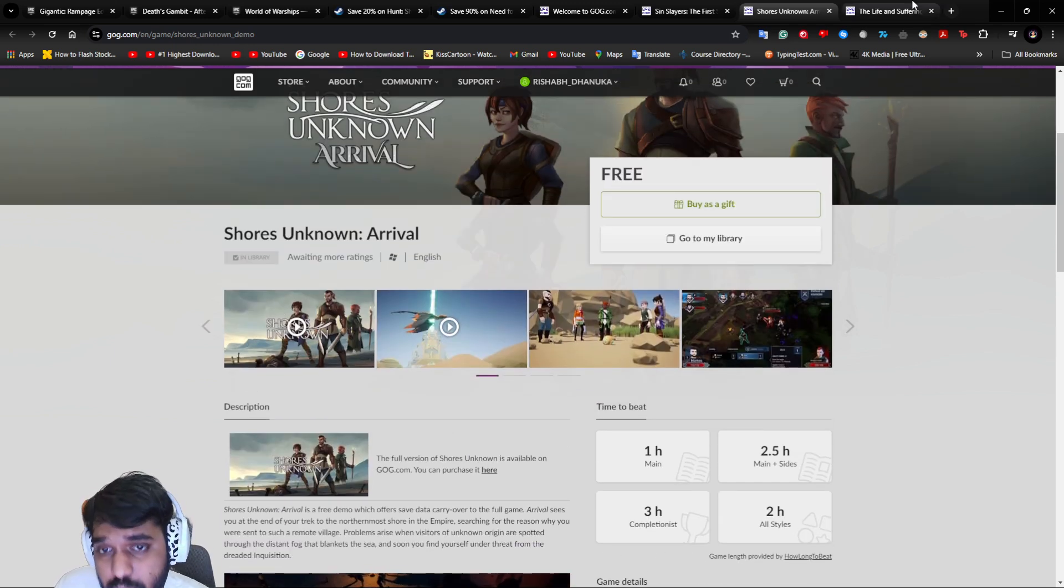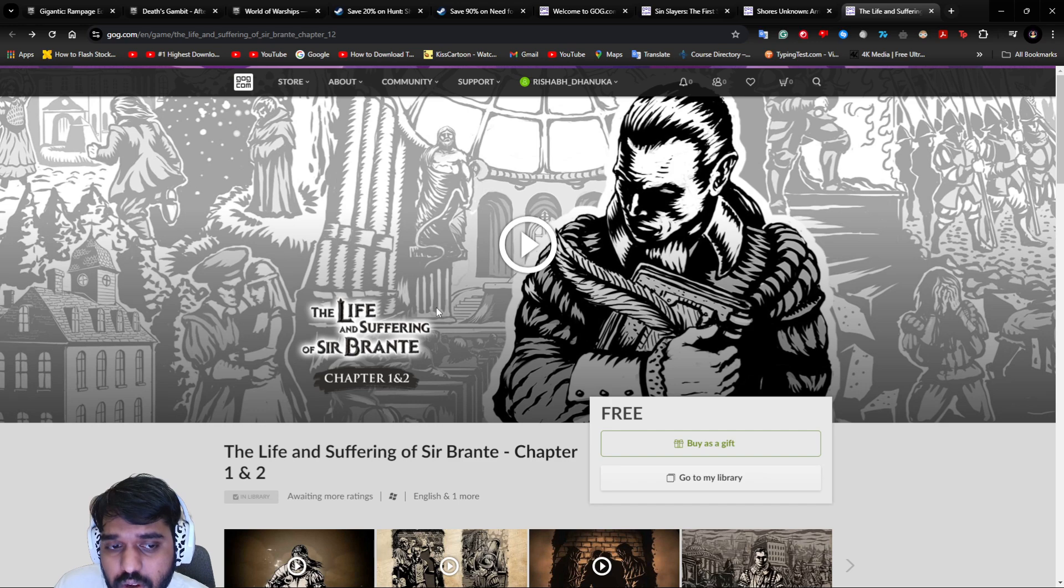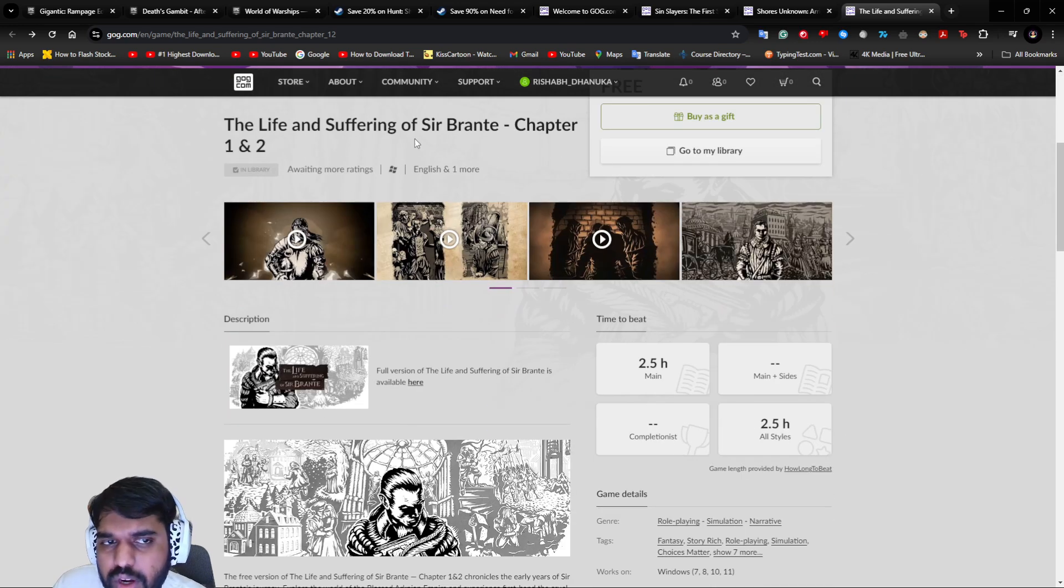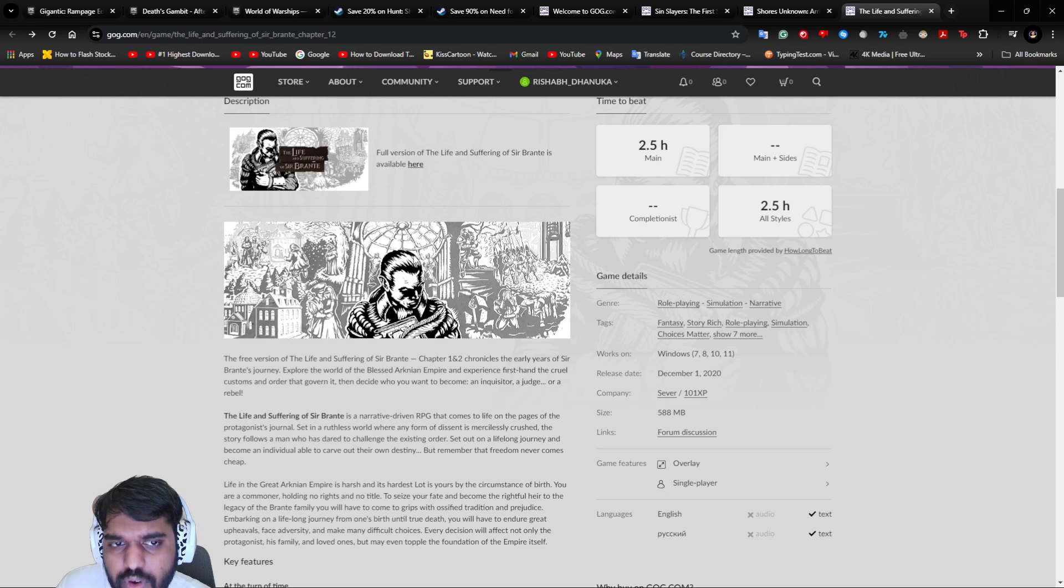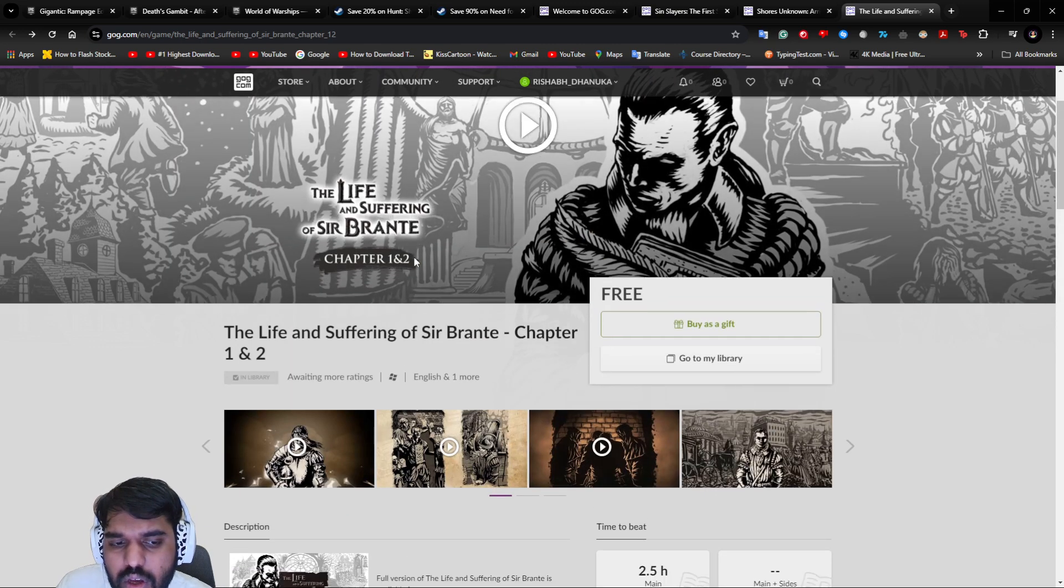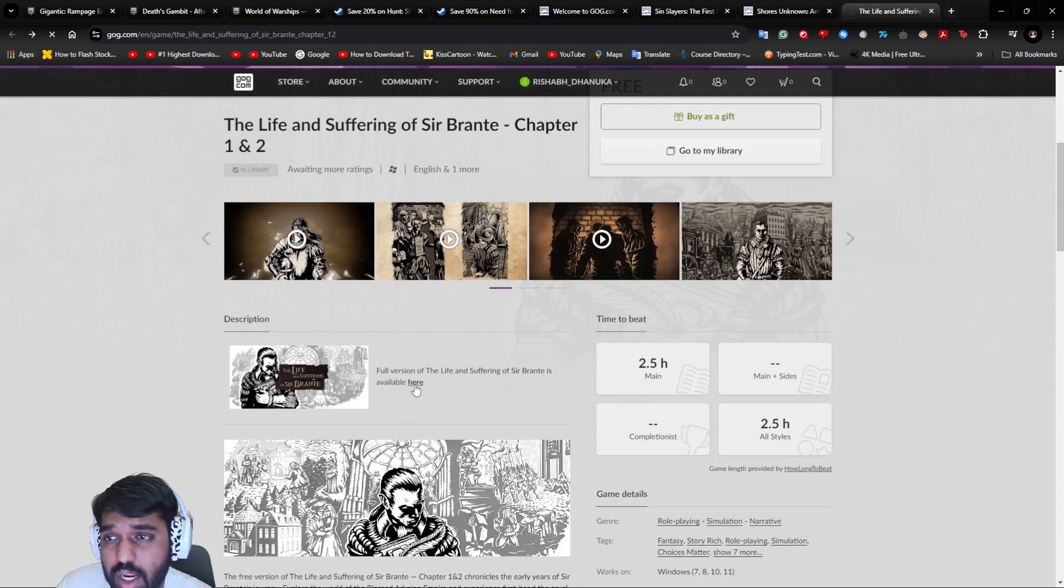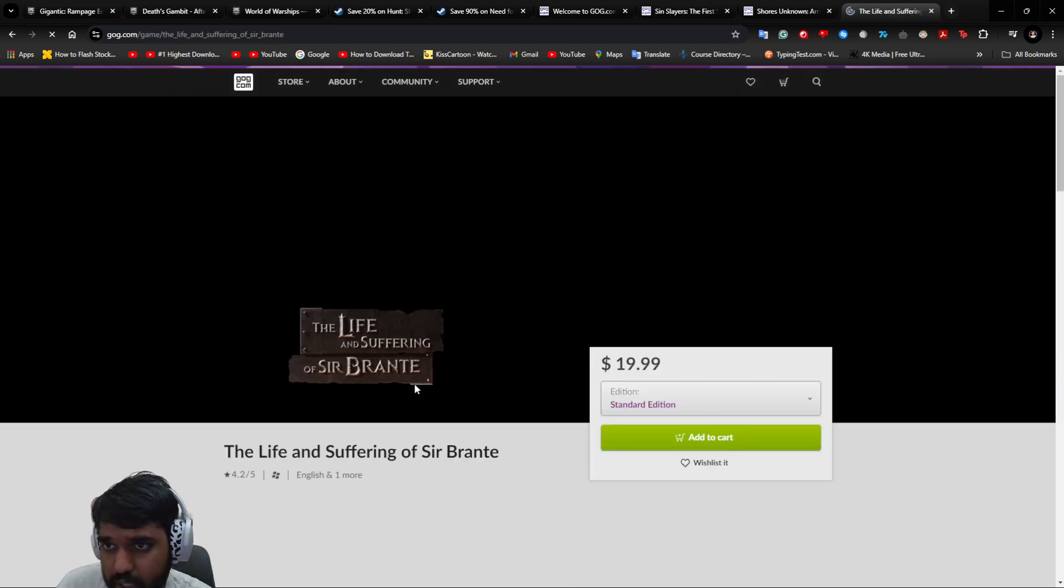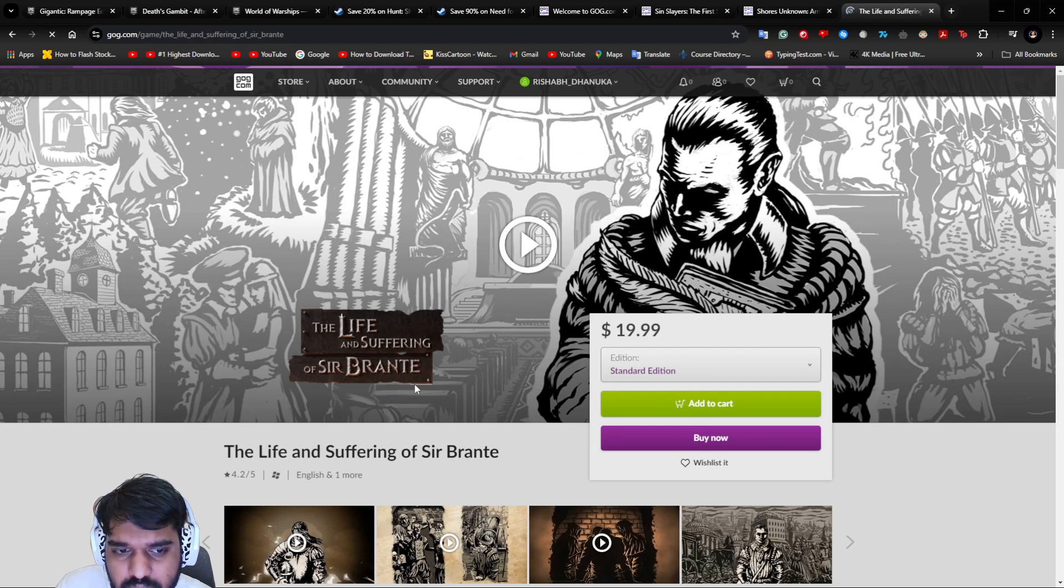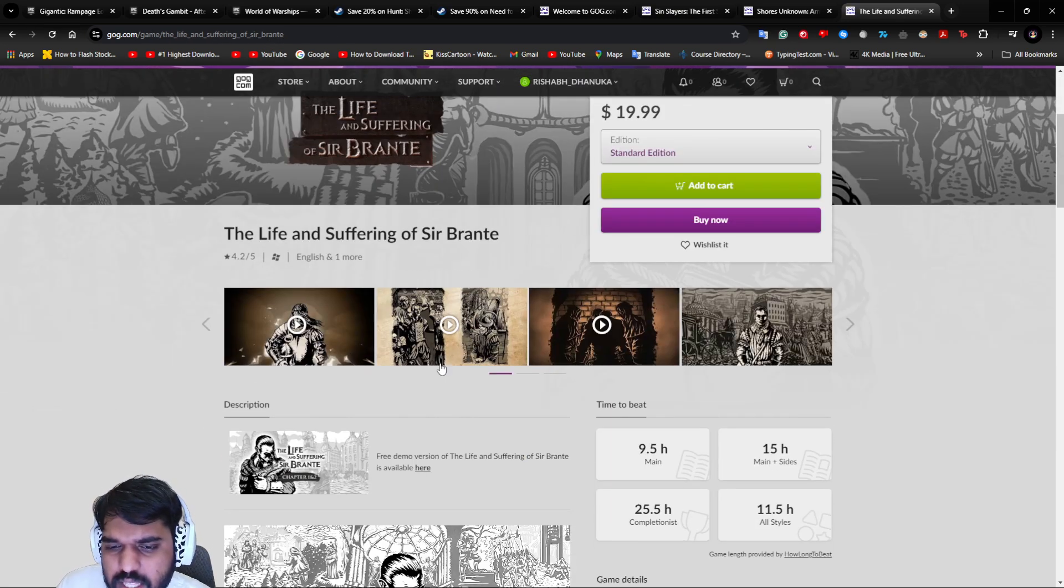Next is The Life and Suffering of Sir Brante. Chapters one and two are free. I don't know when chapter three is going to come or be free or not. If you want to check out The Life and Suffering of Brante, you can check out the main page.